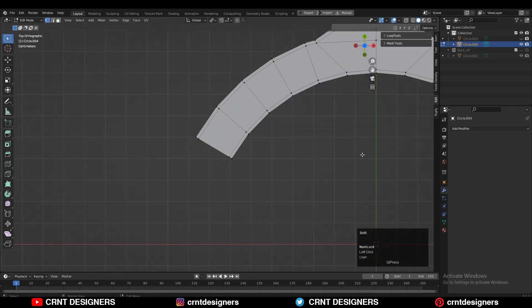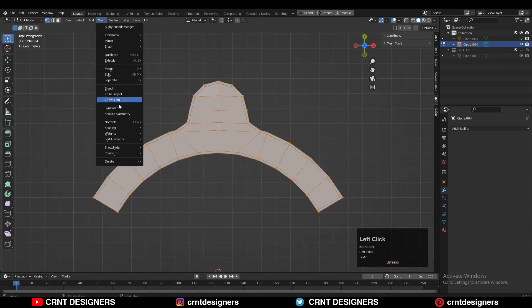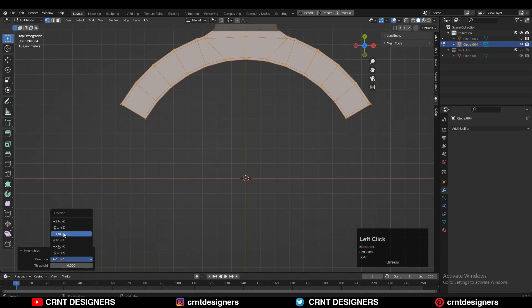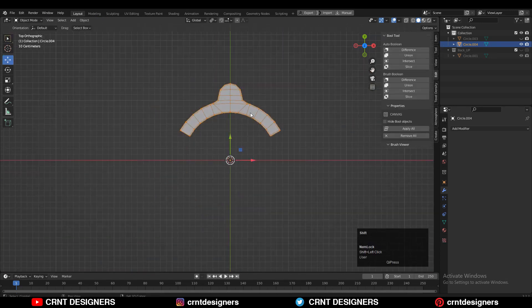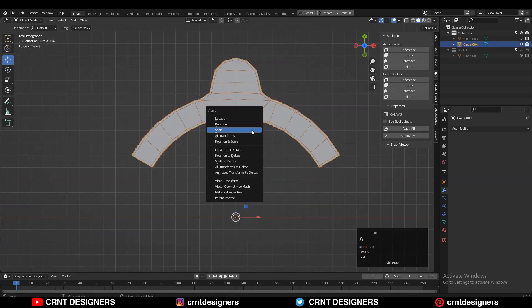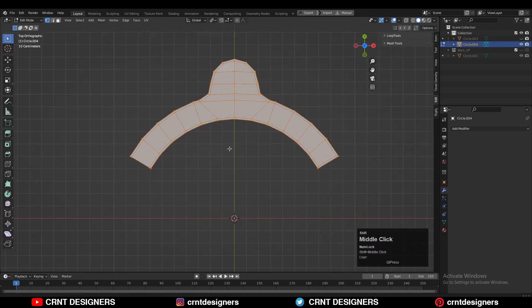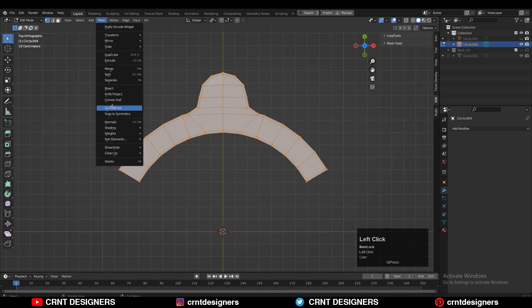Then you can take the symmetry. If you are facing difficulty with the symmetry, you need to apply the rotation on the model — Ctrl+A and apply rotation — so you can easily take the symmetry.